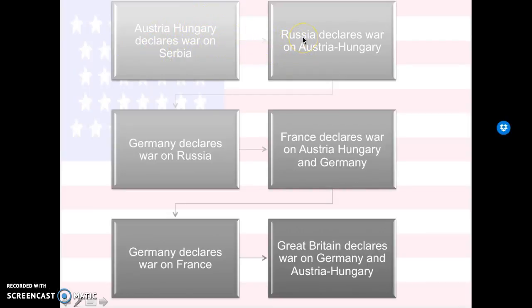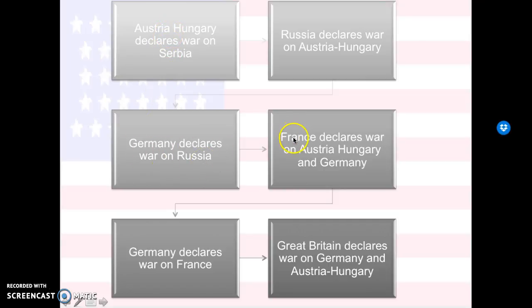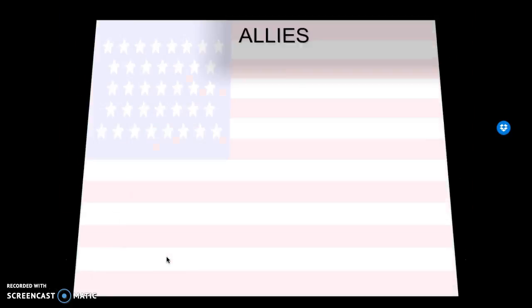Because Russia was in cahoots with Serbia, Russia declares war on Austria-Hungary. Then Germany was in cahoots with Austria-Hungary, so Germany declares war on Russia. You can see it goes back and forth. France backs up Russia, so they declare war on Austria-Hungary and Germany. Then Germany declares war on France. France's old buddy Great Britain comes in and declares war. So really, it's just a bunch of countries declaring war on each other because they have alliances, which was one of the four main causes.